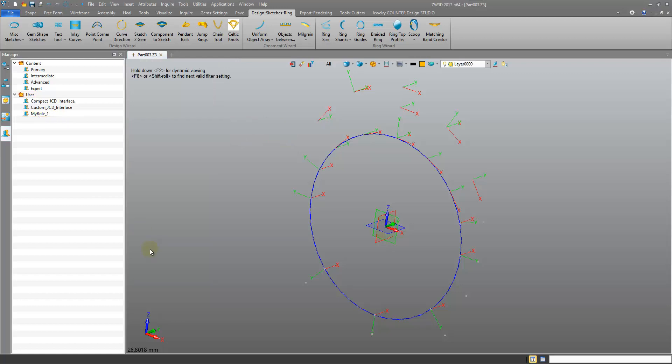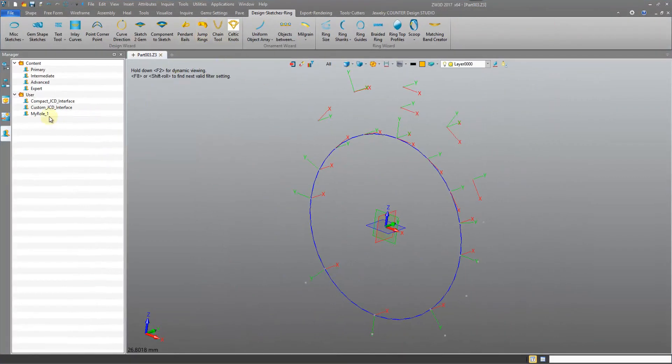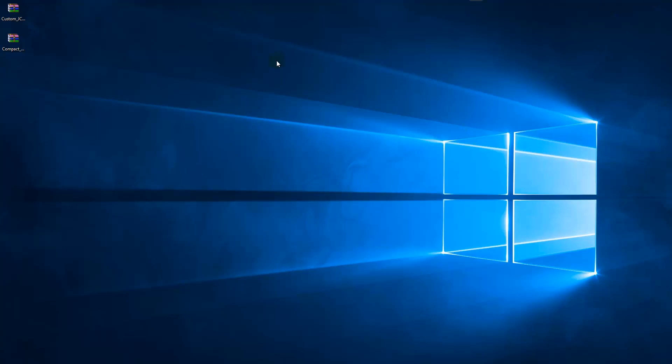What you might want to do is then export this just so you have it stored in a file format somewhere, just in case you need to reinstall the software. So just right-click, Export. Let's just export it to the desktop. Click Save. And you should have it. It's on my other screen here. I'll drag it over. My Role One. So there it is exported. You can install that securely. So that is the Role Manager, how to use it, and how to create your own roles.